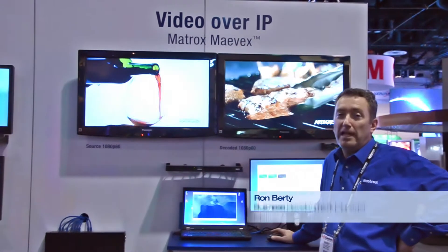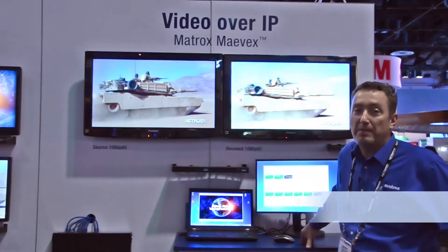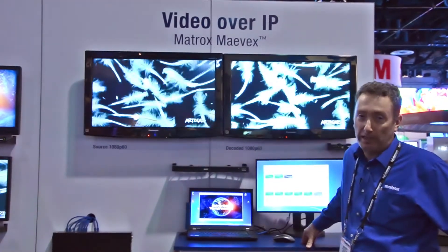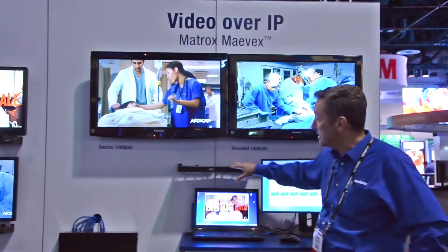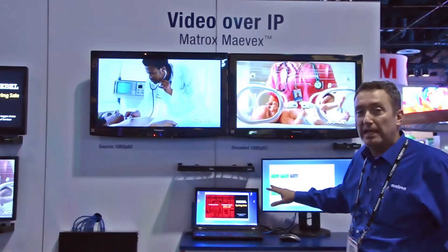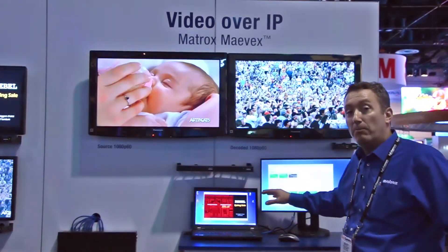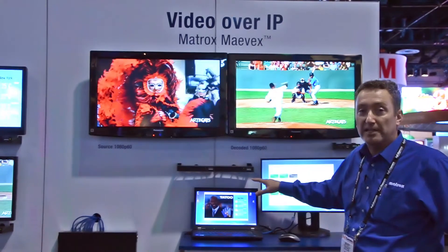Hi, I'm Ron Birdie and today we're at Infocom 2013 and what we're showing here is the Matrox Mavix video over IP product. It consists of encoders and decoders and what I'm going to show you today is how you can switch from different encoder feeds.